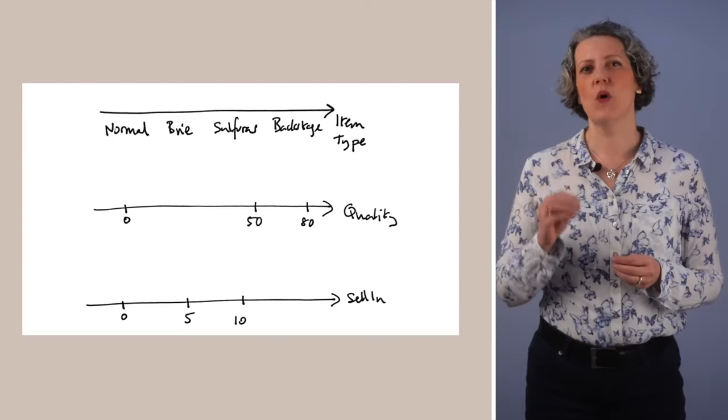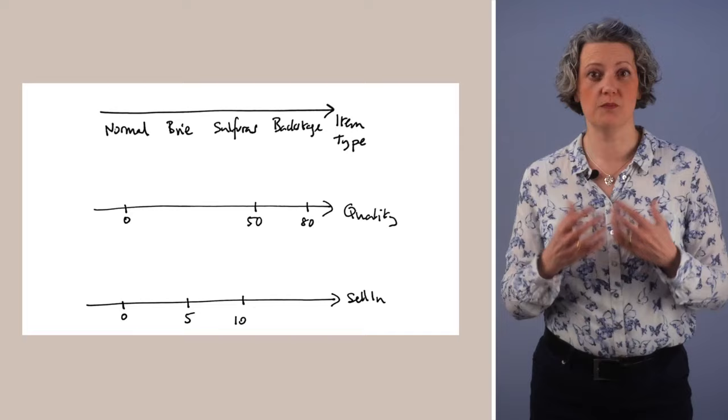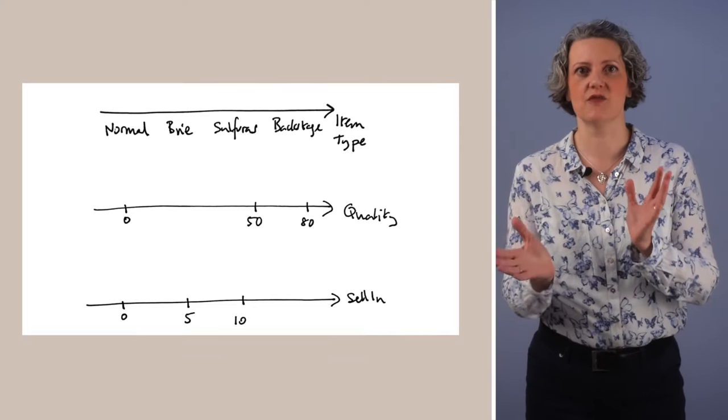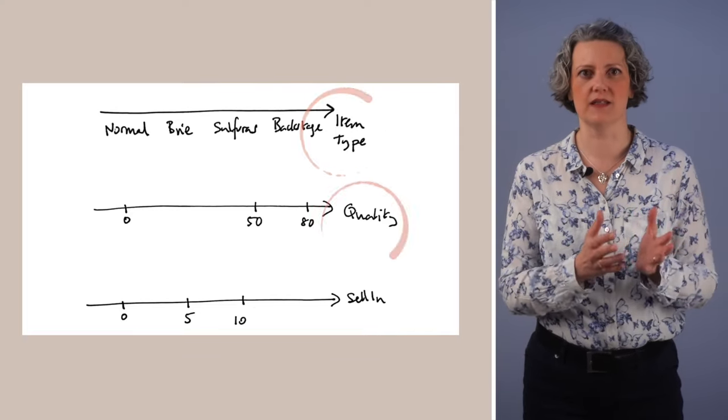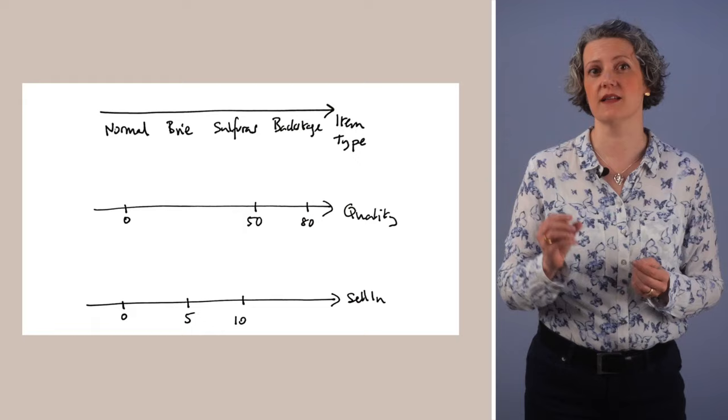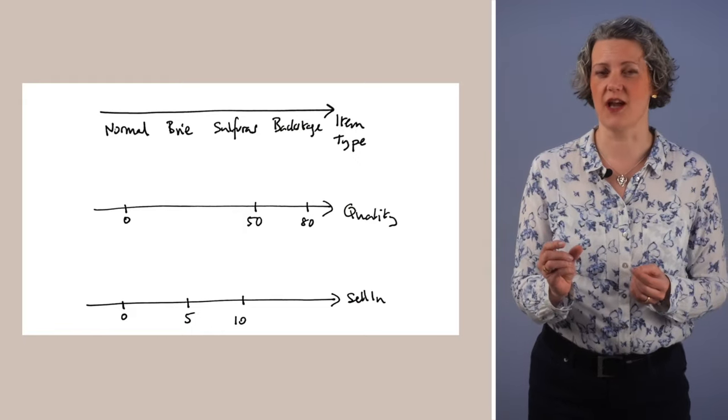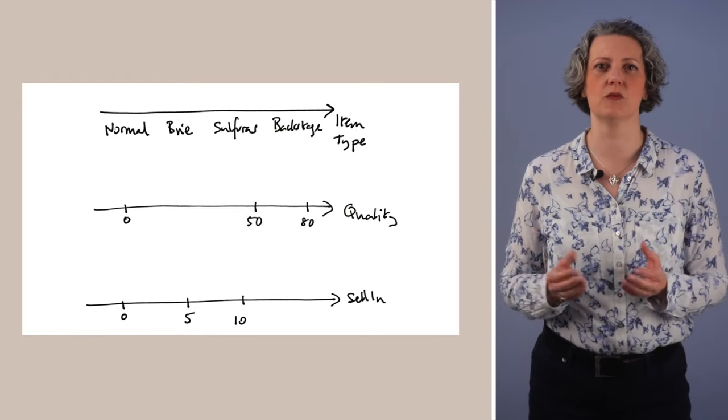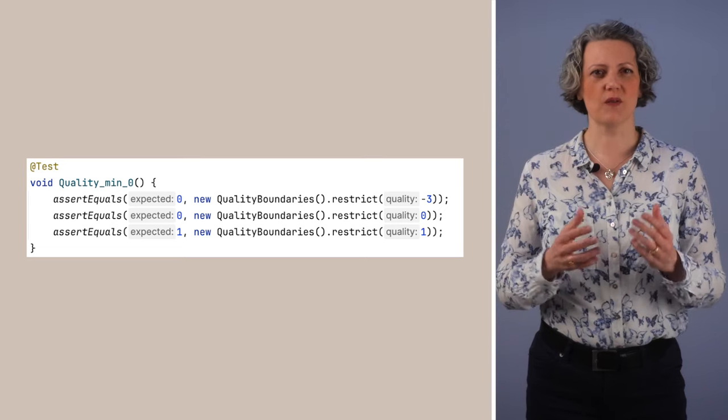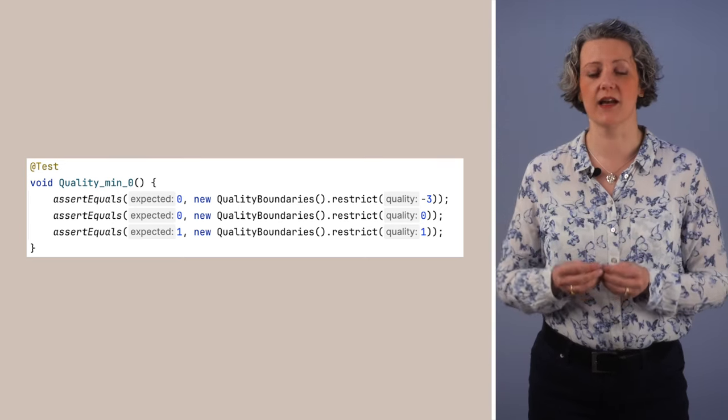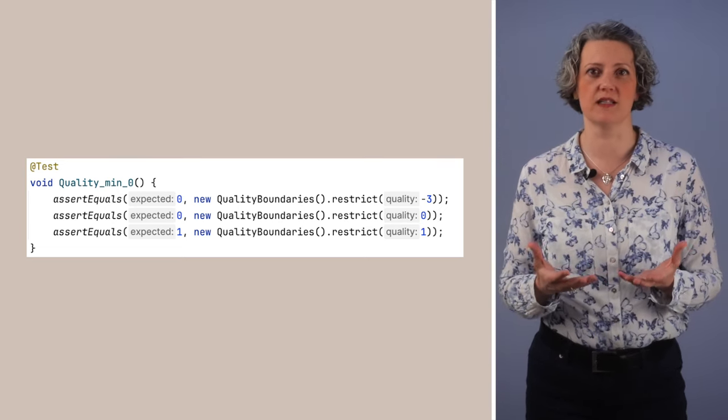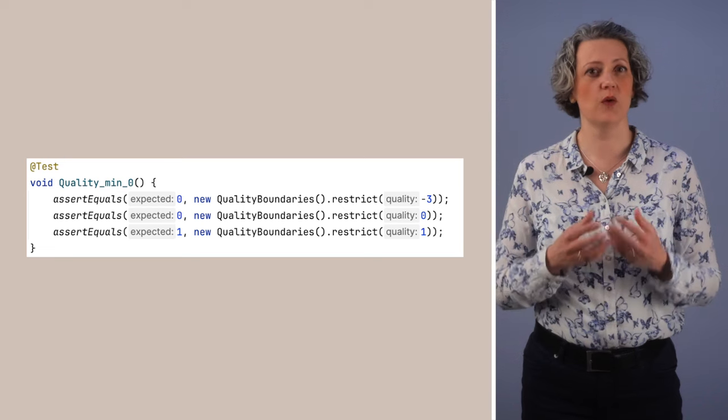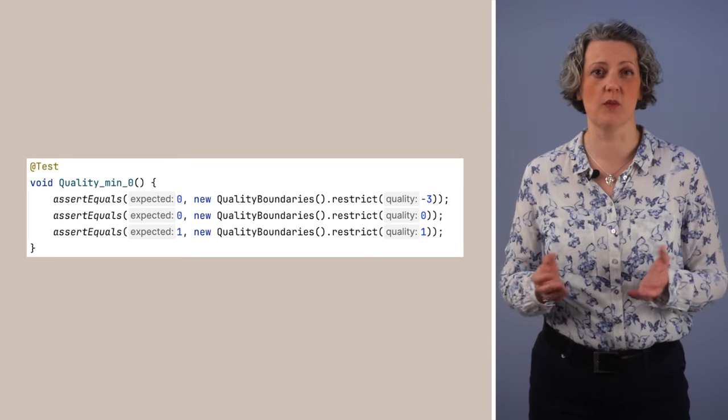And that's what Daniel and others have found here with the Gilded Rose code. It's a tangled mess of business rules. And it's really hard to write composable unit tests for it. What we would like is the design of the code to be composable with these three axes. Item type, quality and selling. And then you could write just one test to check this quality is never negative rule. Something like this. I've got this quality boundaries object and I could just apply this to all of the item types that need it. And I wouldn't need to necessarily test all of the combinations.